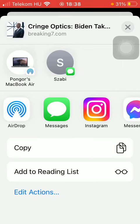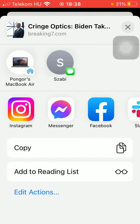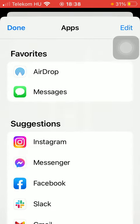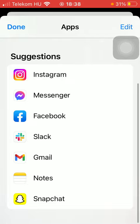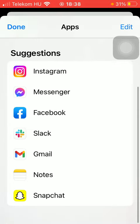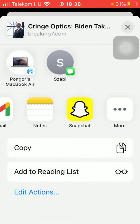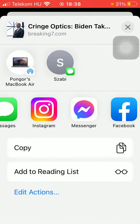First of all, you have the option of using AirDrop. You can send it via Messages, Instagram, Messenger, Facebook, and other social networking sites. If you tap on the More button, you can also see all of them. Just simply click on the relevant one that you prefer.